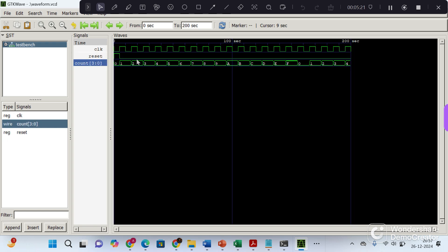So initially reset is high and after a delay of 5 seconds, it is set to low. You can see at every passage of clock the counter value is getting incremented and it keeps incrementing until it reaches maximum value of 16. Once it reaches the maximum value of 16, it will again get the count reset. But overflow is happening since it is a 4-bit counter. So now it is getting reset.